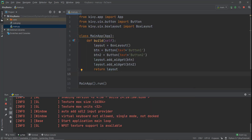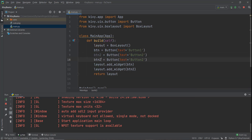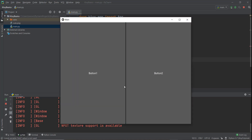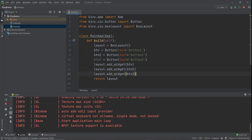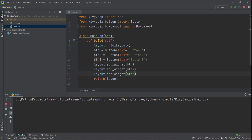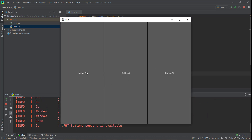What if we wanted to create a third button? We copy and paste and create button three, add it to the layout with add_widget. You can see buttons are being created horizontally — button one is on the left, then button two moves right, then button three. So by default, box layout arranges widgets in a horizontal manner.